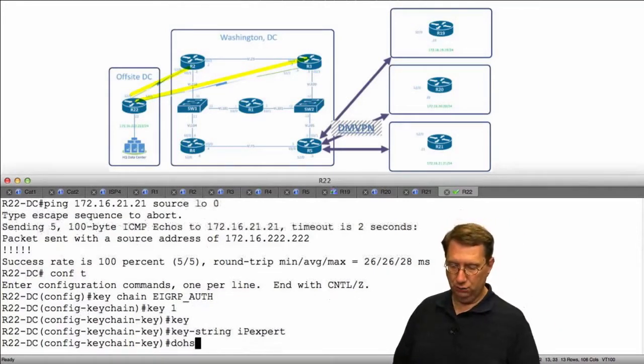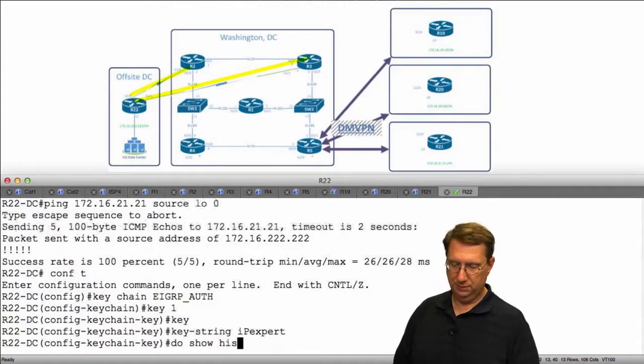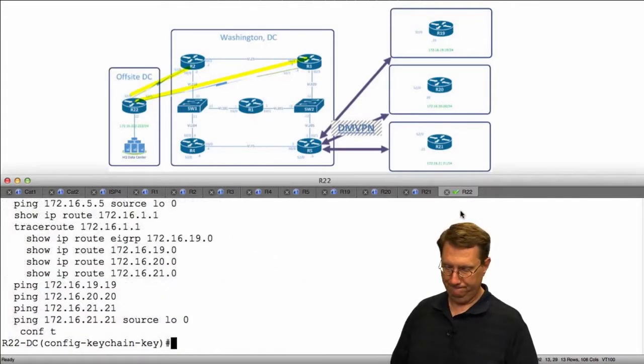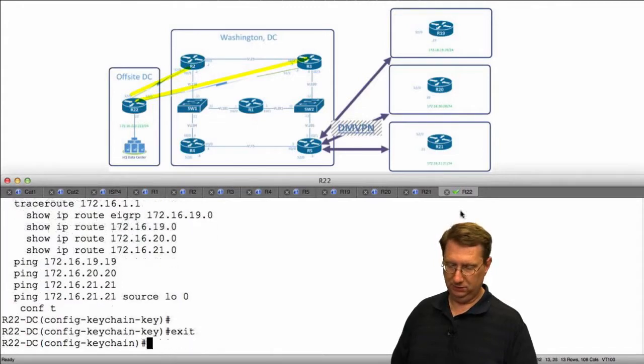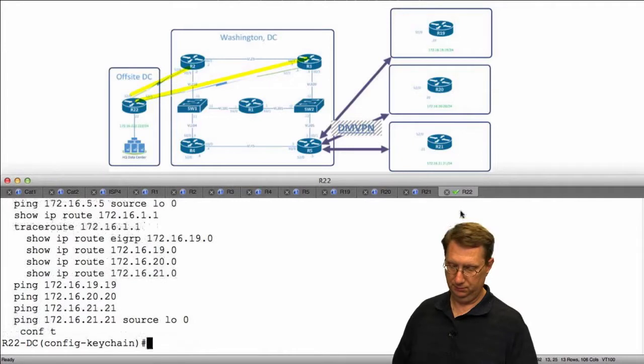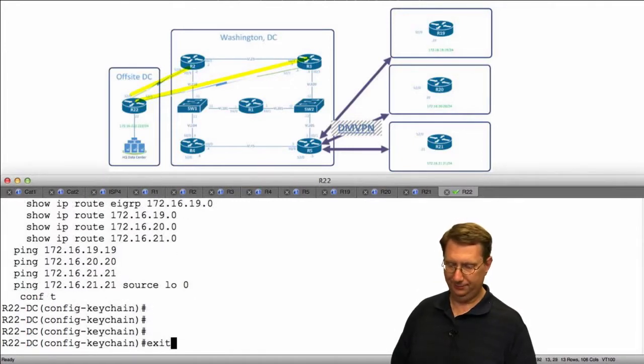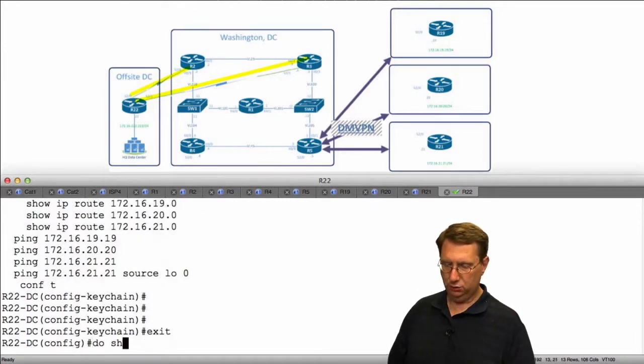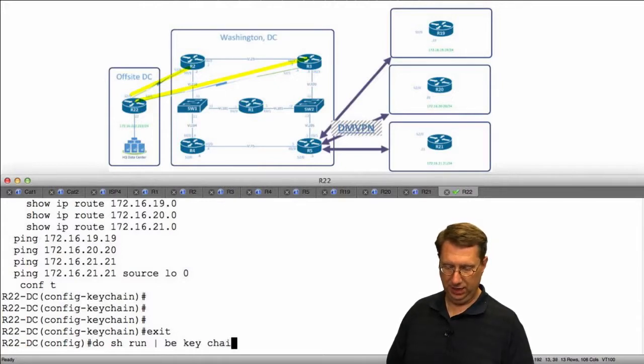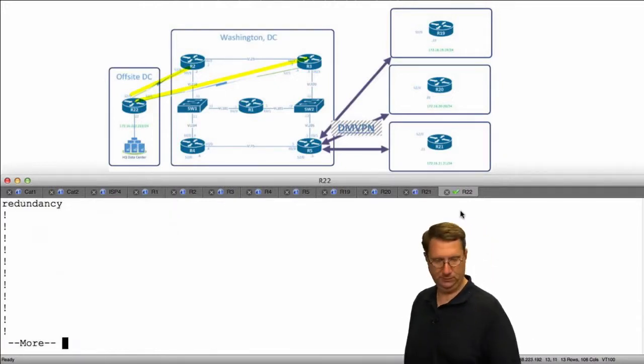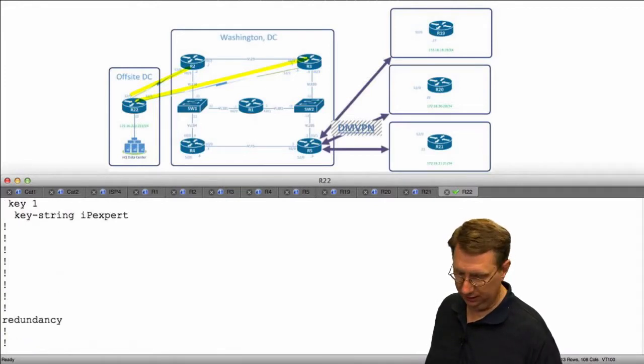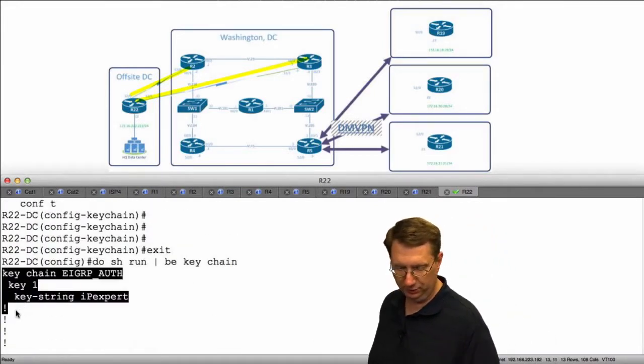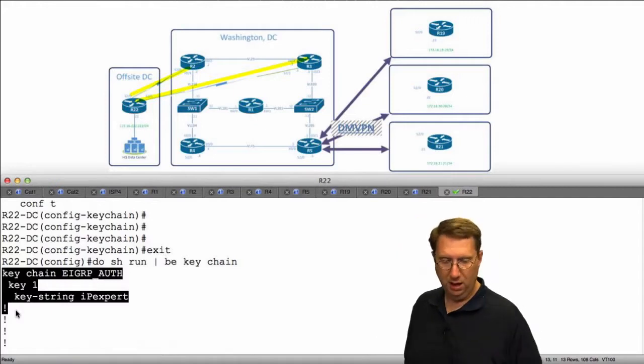Now, let me do show history to retrieve the configuration. I'll do show run begin keychain. Let's scroll up here a little bit and see what I can grab. Just want to minimize my configurational requirements.